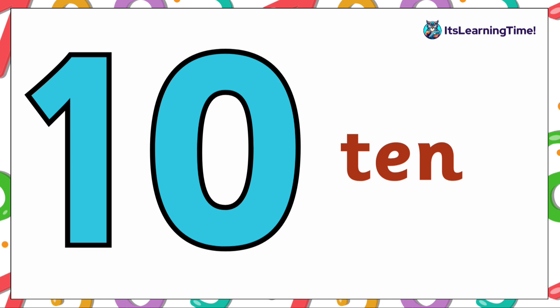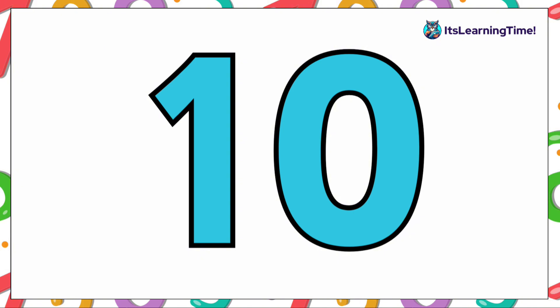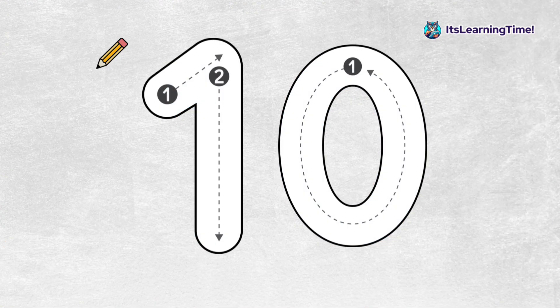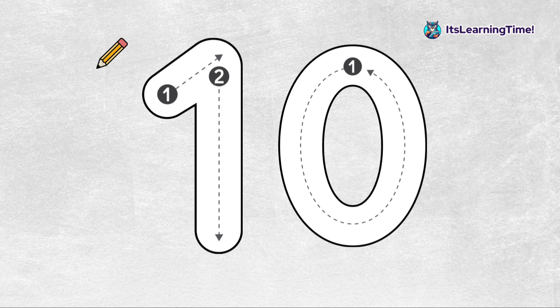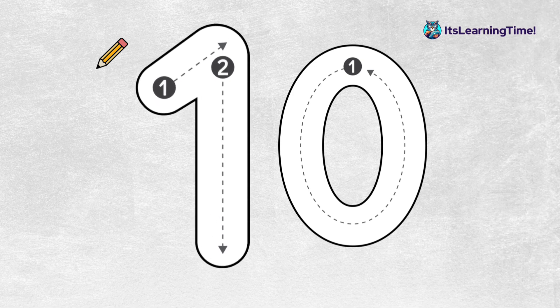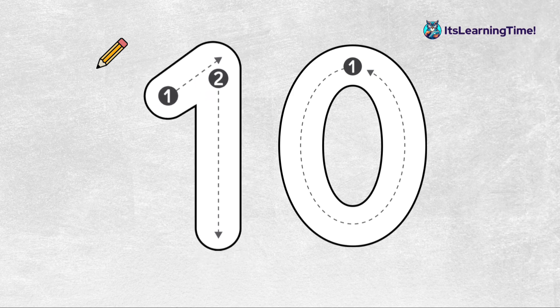Great job identifying number ten in different ways. Let's practice writing the number ten. Number ten has two digits. First we write one, then zero.